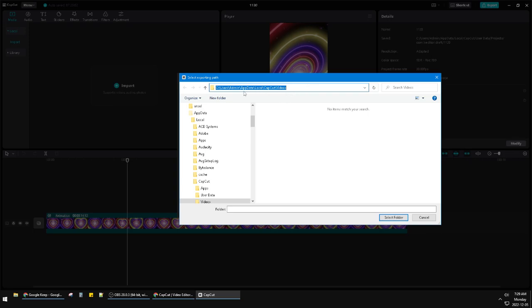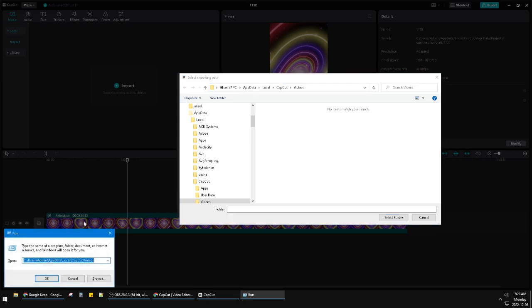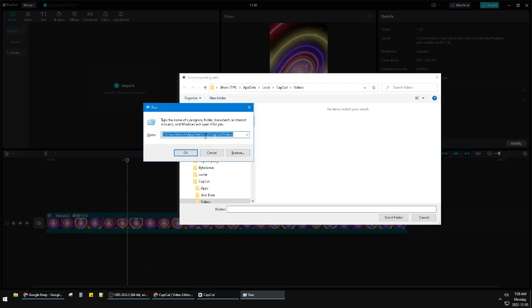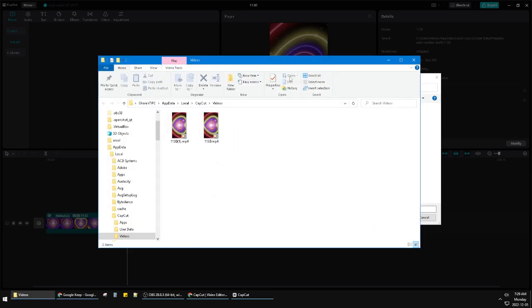Copy the address and then press Windows and R, which is the Run command. Paste it here and then click OK. See, now I've opened the folder that contains my exported videos.